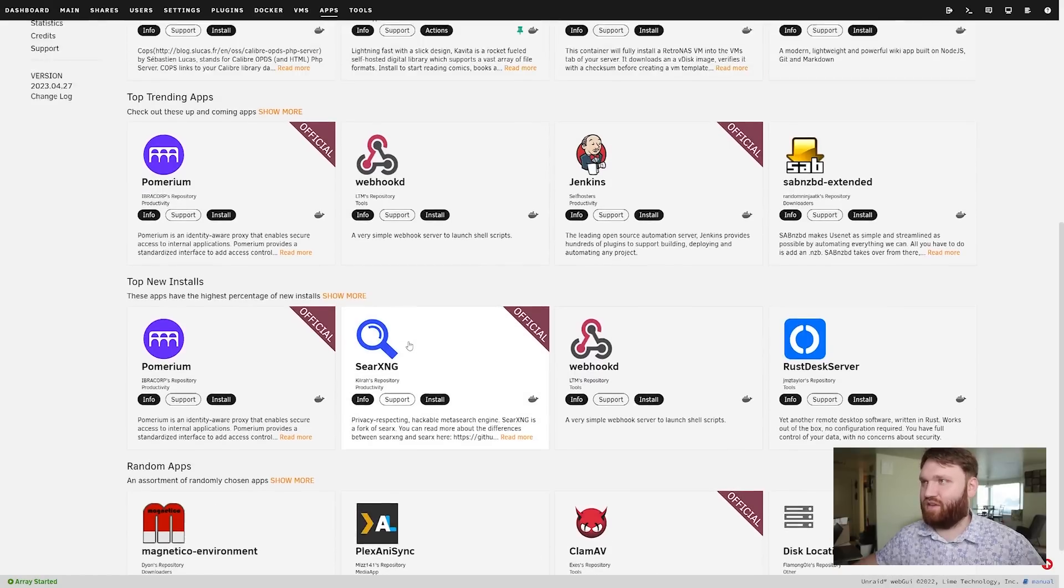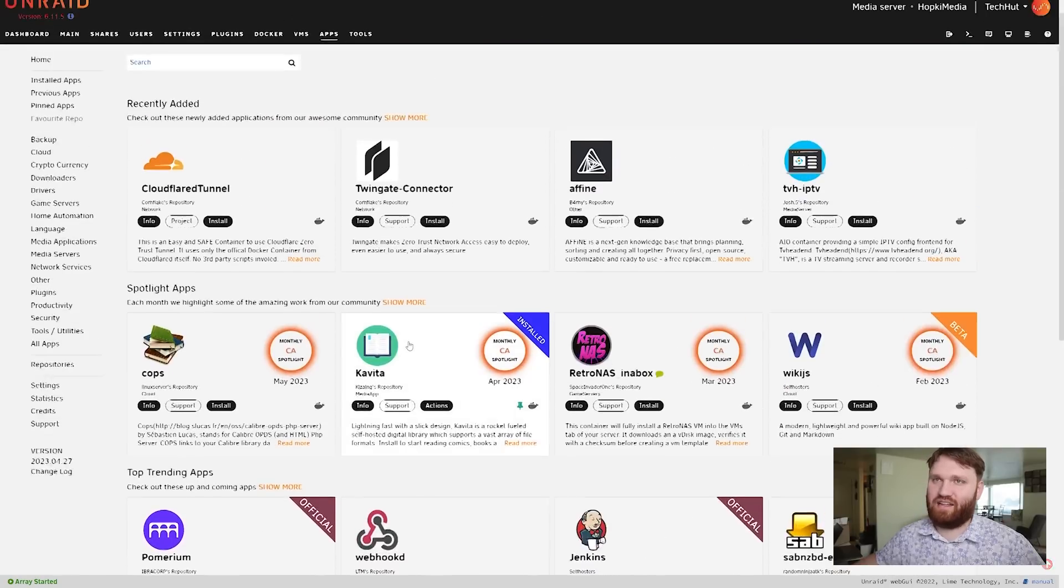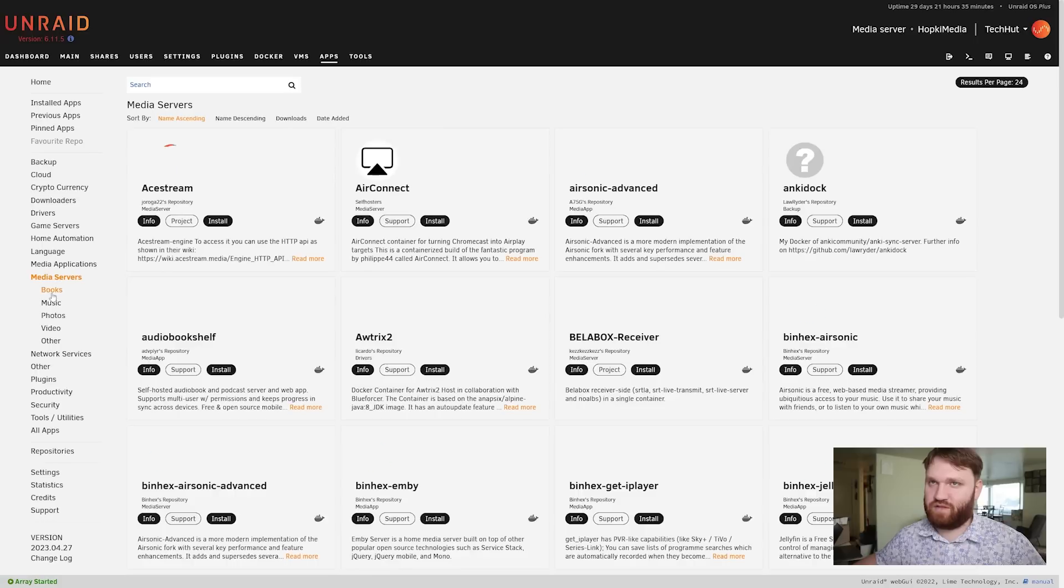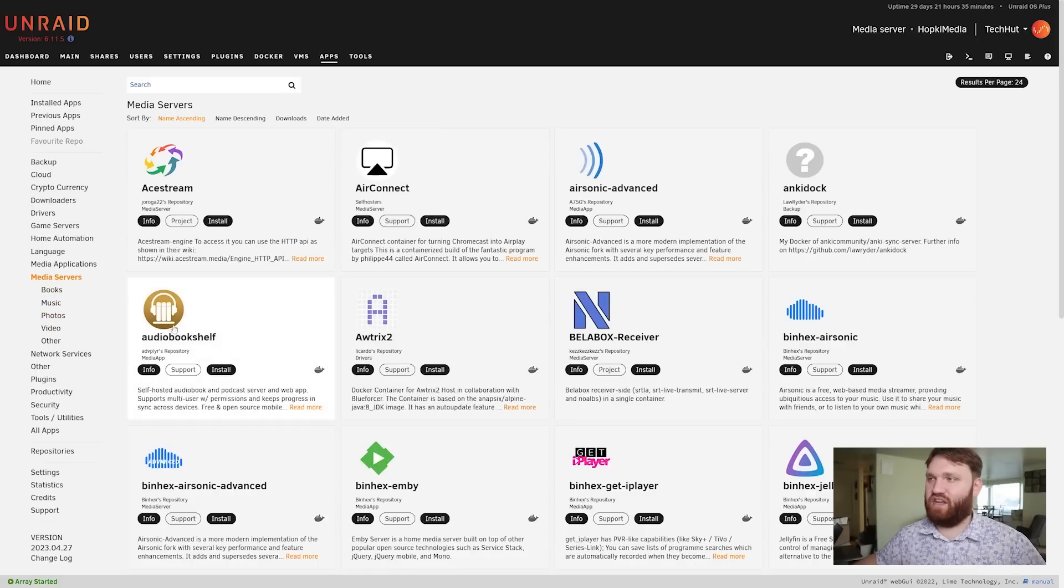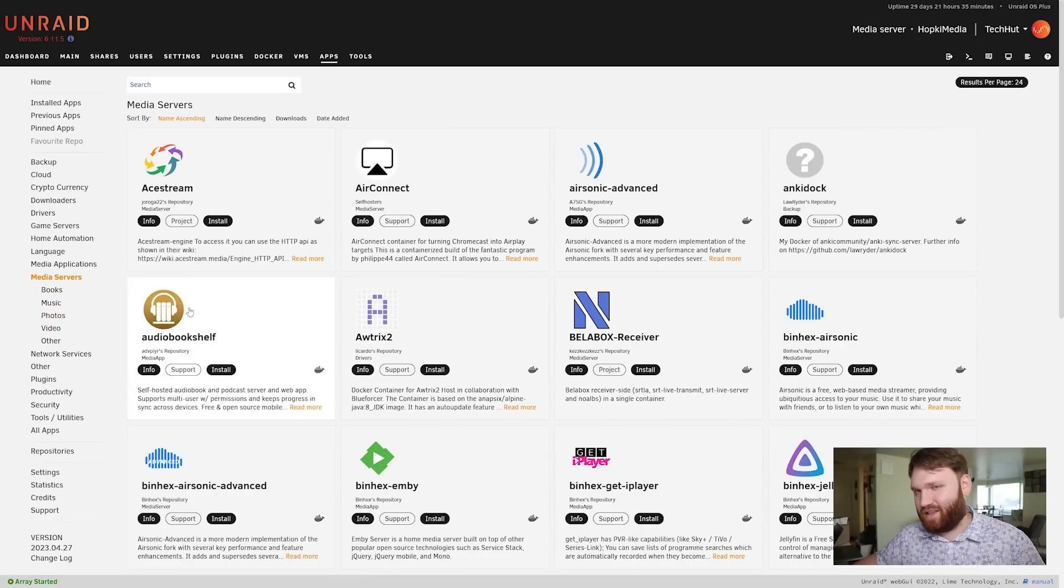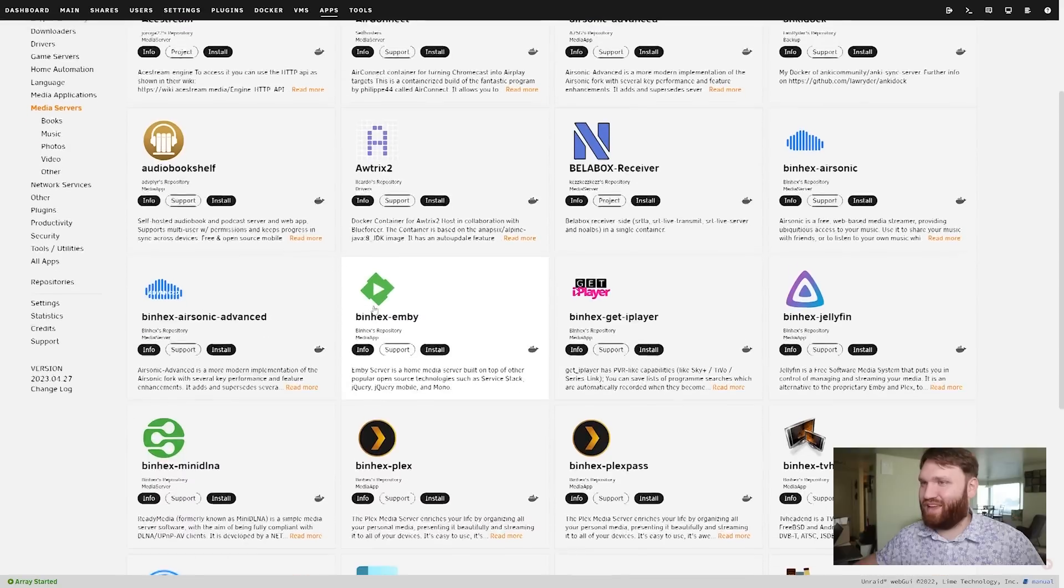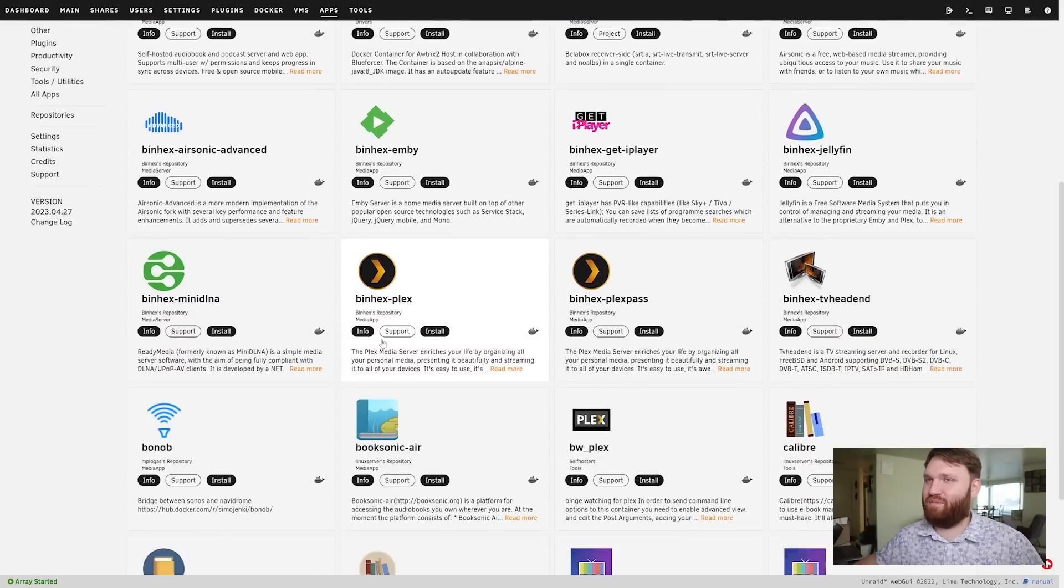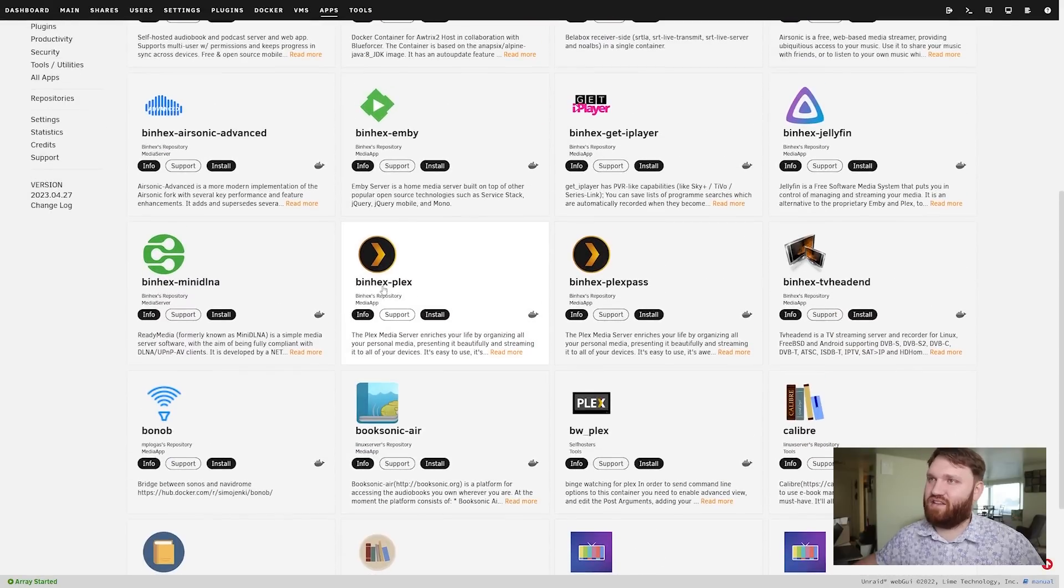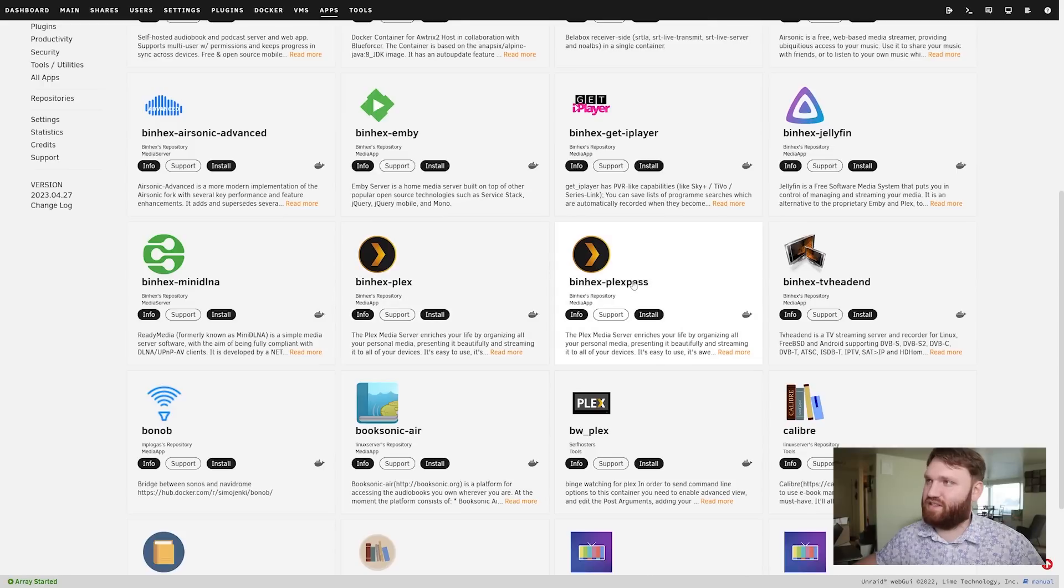If I go over to media servers here for example, I can even see some applications I've covered in the past such as Audiobookshelf which again is another phenomenal application. We have Emby, Plex, and you can see a lot of these are community hosted. We have this one just Plex, this one with Plex Pass.